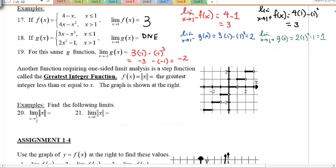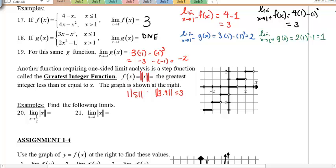The last thing I want to show you is a different function: the step function, or the greatest integer function. This is not an absolute value — it's actually 2 bars. So if you see x between 2 bars, this is the greatest integer less than or equal to x. For example, if x is 3.9, the greatest integer less than or equal to 3.9 is 3. If the value is 5, the greatest integer less than or equal to 5 is 5. And for negative 0.5, the greatest integer less than or equal to negative 0.5 is negative 1.